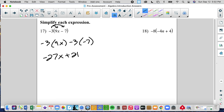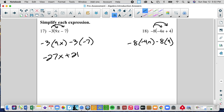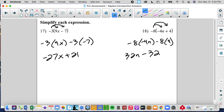Number 18 — again, we can't combine those even though they have the same number, because one's a variable and one's a constant. We will distribute negative 8 times negative 4n and negative 8 times 4. Negative 8 times negative 4n gives me 32n — we multiply the coefficients and bring the variable. Negative 8 times 4 is negative 32. So we get positive 32n minus 32.